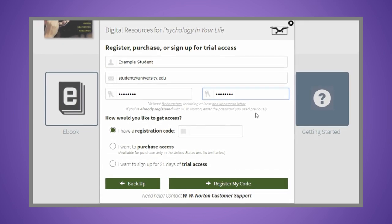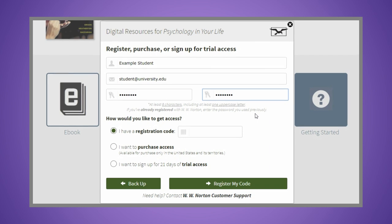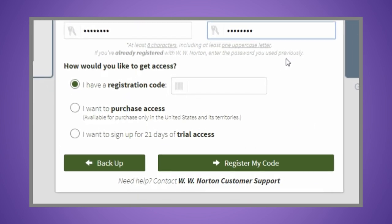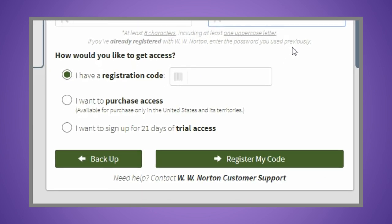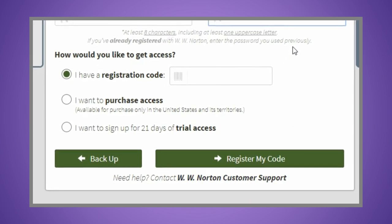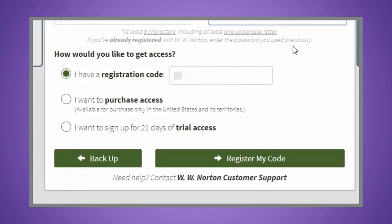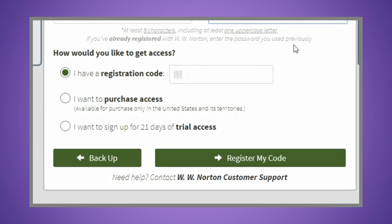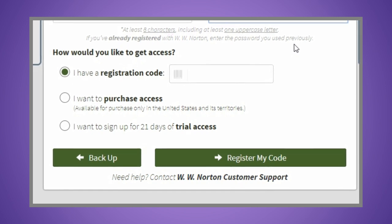As you complete registration, you'll have three options. I have a registration code, I want to purchase access, or I want to sign up for 21 days of trial access.